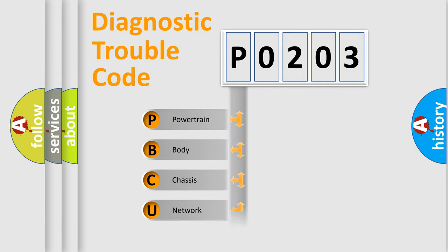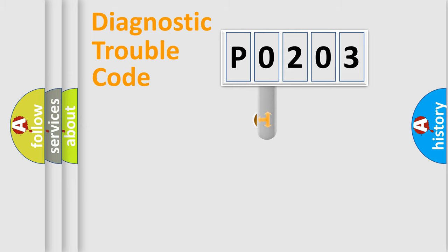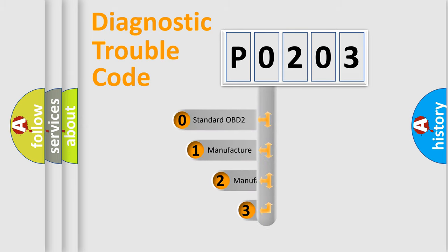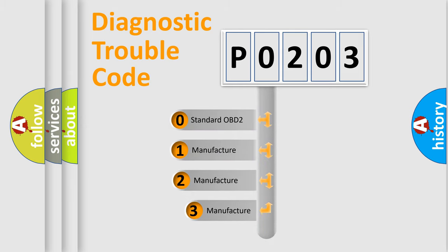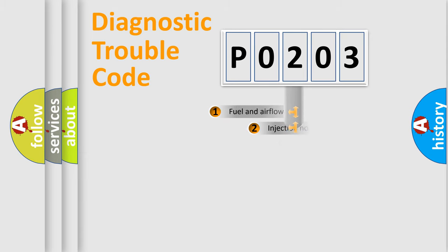Powertrain, Body, Chassis, Network. This distribution is defined in the first character code. If the second character is expressed as zero, it is a standardized error. In the case of numbers one, two, three, it is a car-specific error.